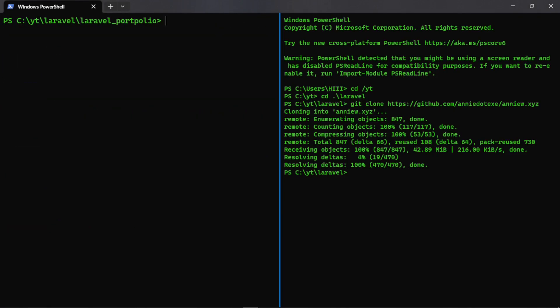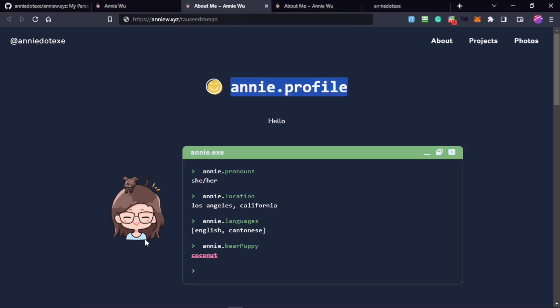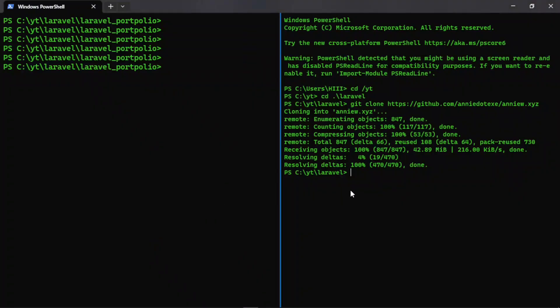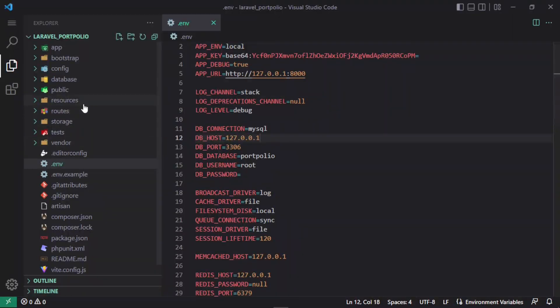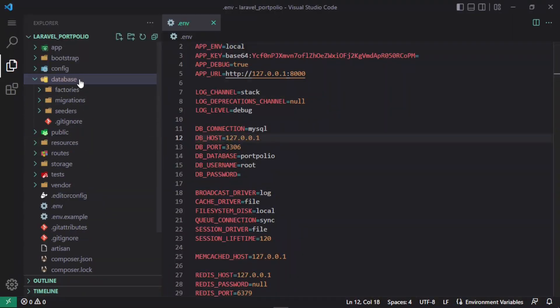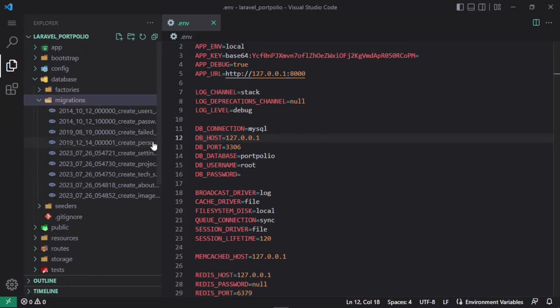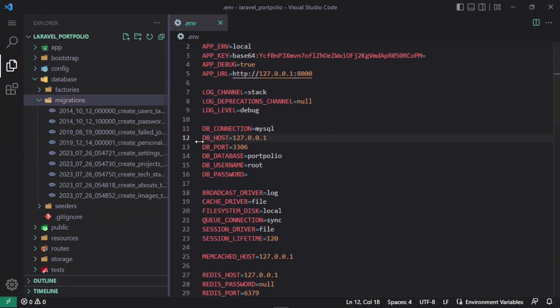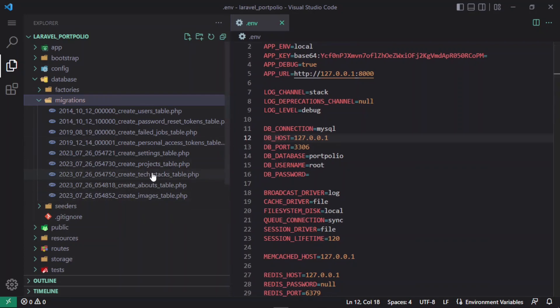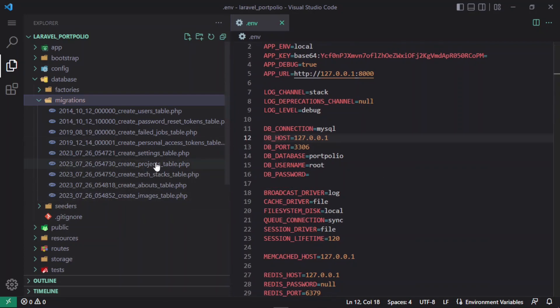That is now created. The template is also cloned, so we'll use it to integrate into our project. This is all for this video — in the next video we're going to add the required fields to these migrations and make them available. Thank you for watching.